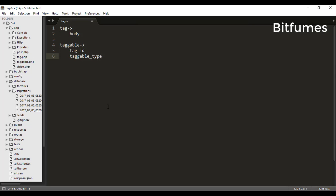Then again, you know that taggable_id—the ID of the video or posts. So we understand that we have post table, videos table, tags table, and taggables table.